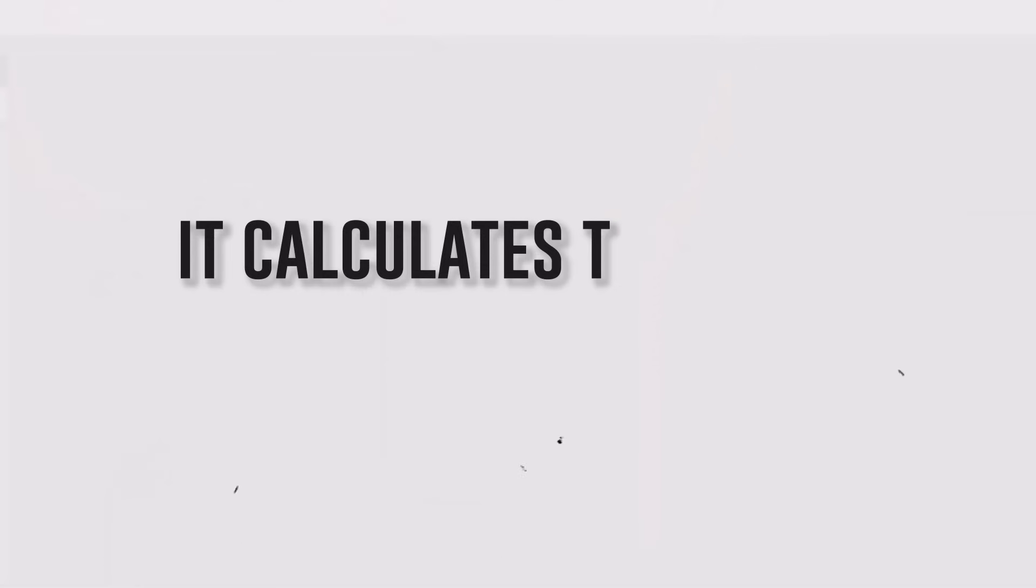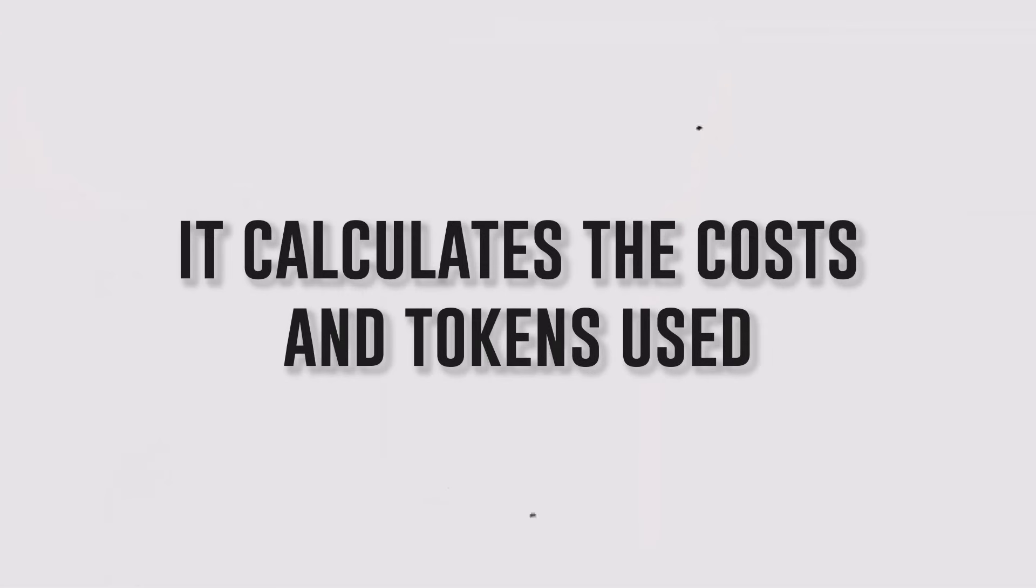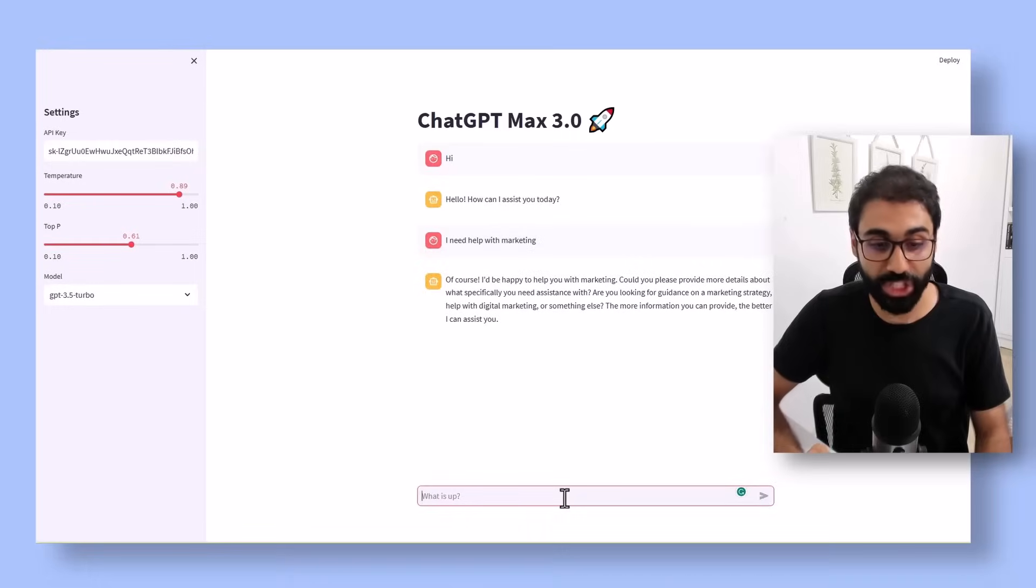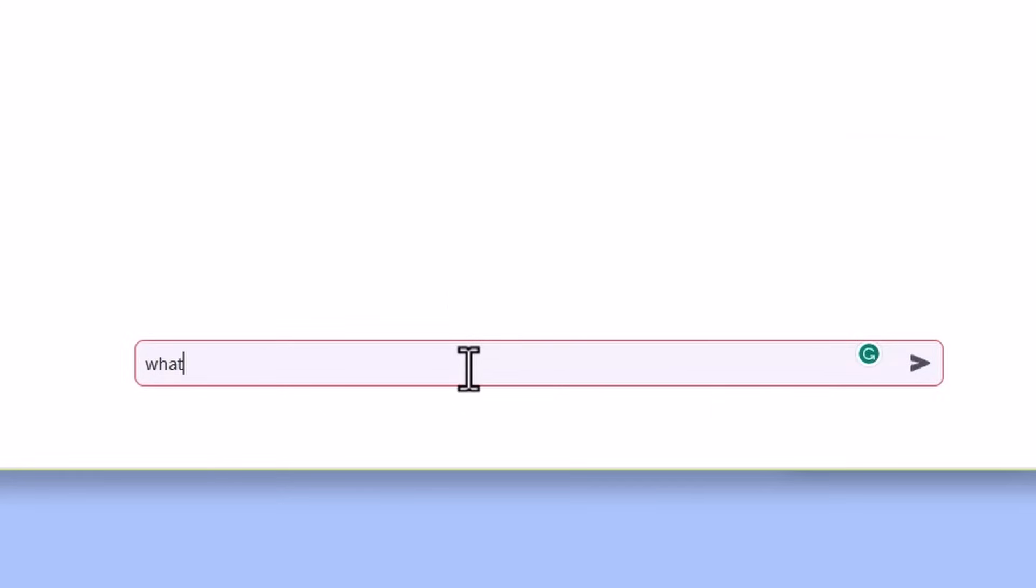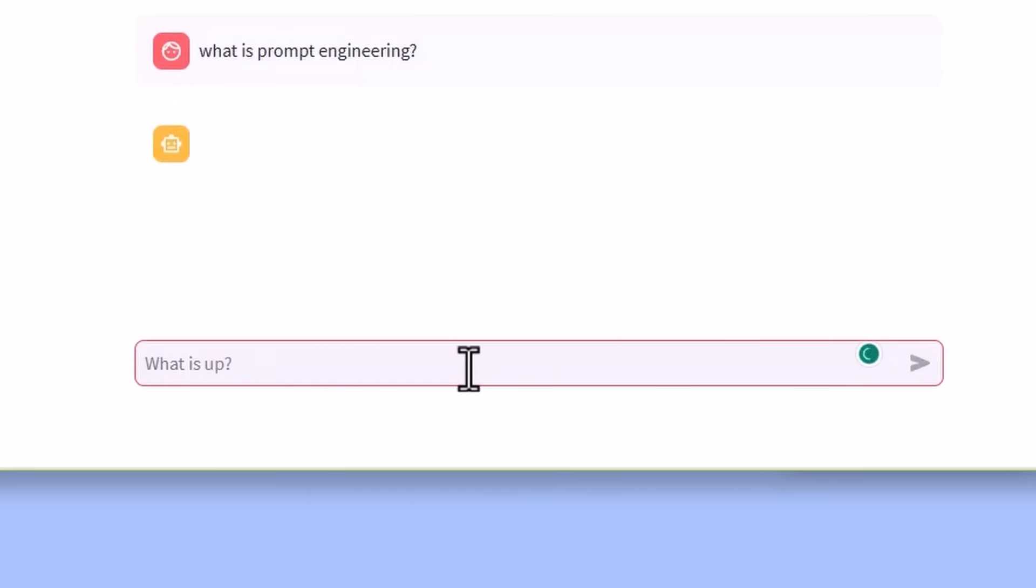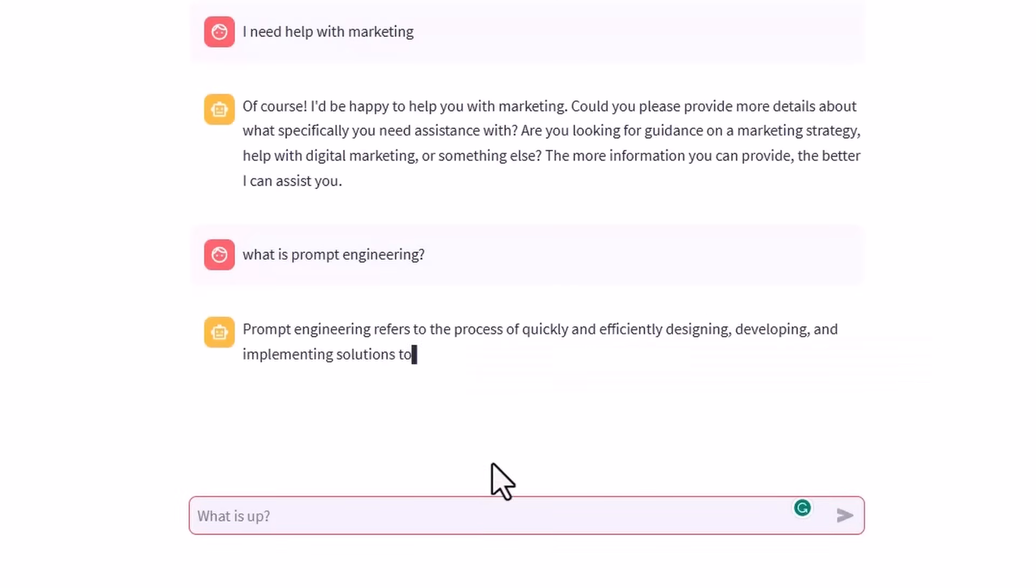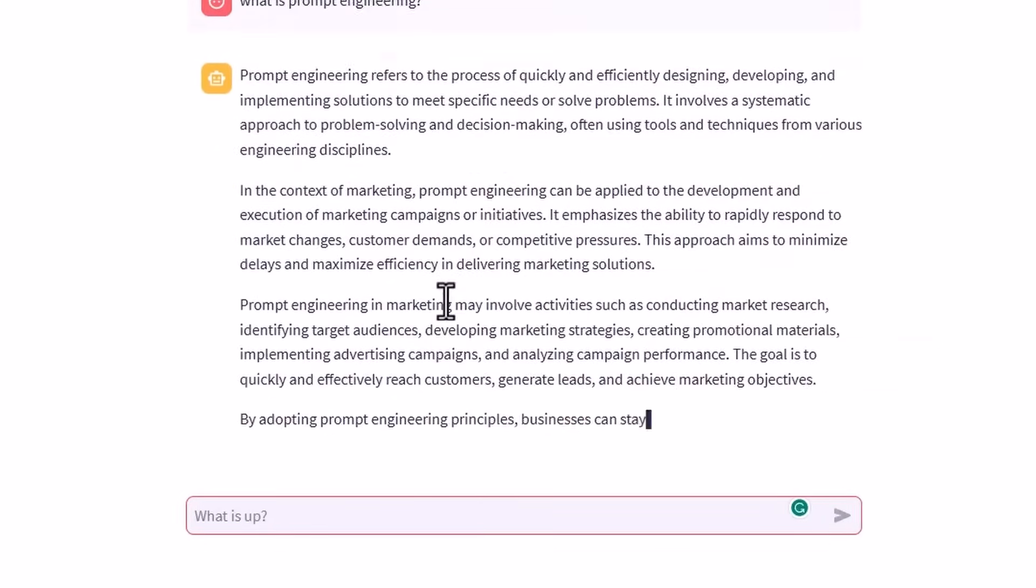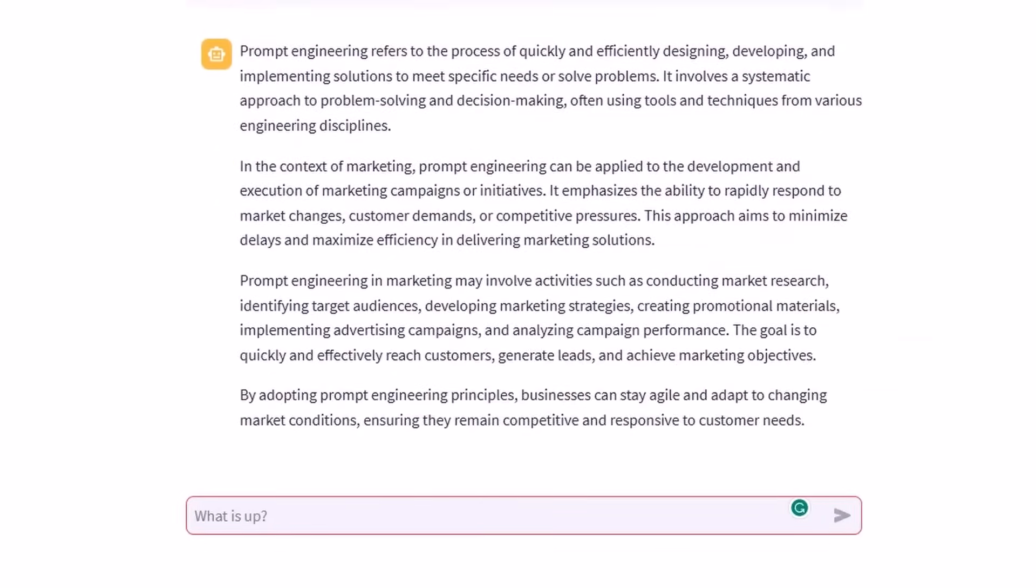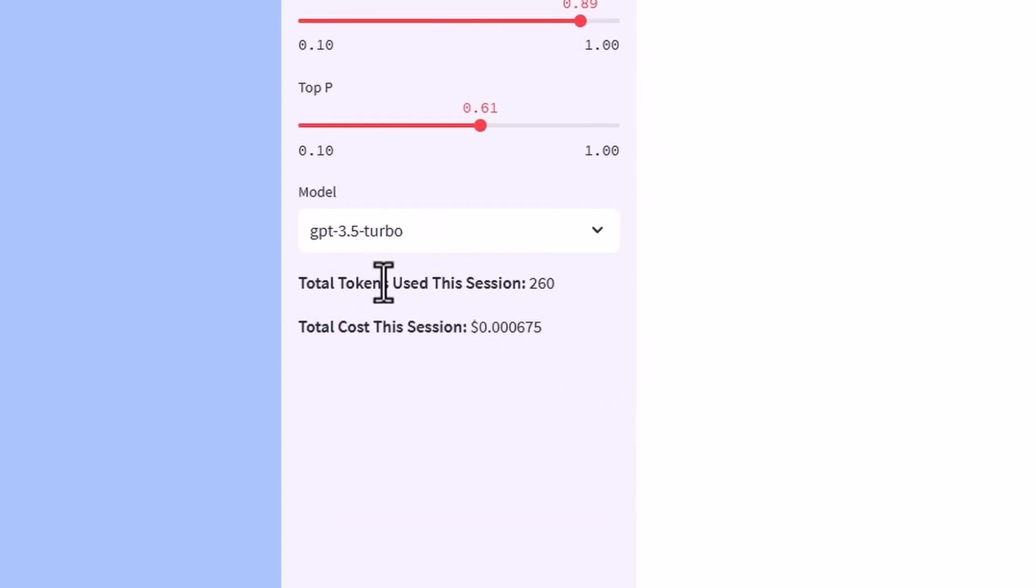Another important feature in this edition is it calculates the costs and tokens you are using while chatting. For example, let's say what is prompt engineering. You will see now after it generates the result, it will update here the tokens used for this session and the costs for this session.